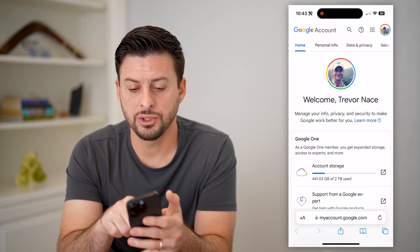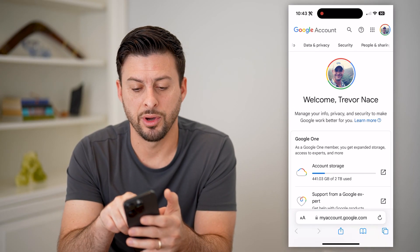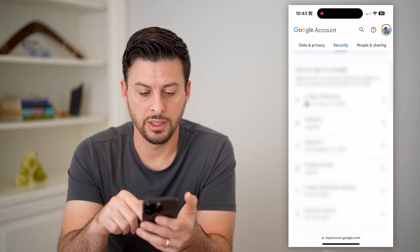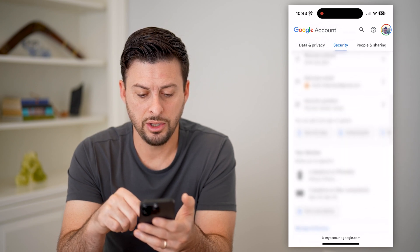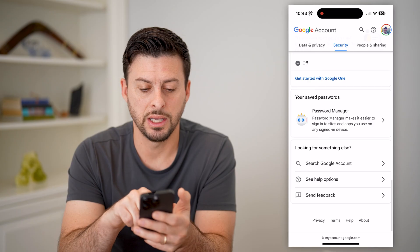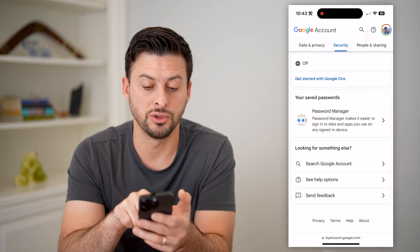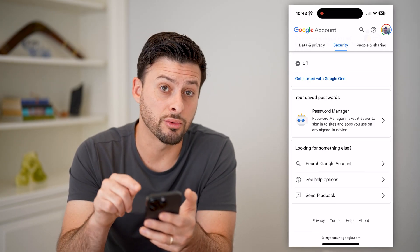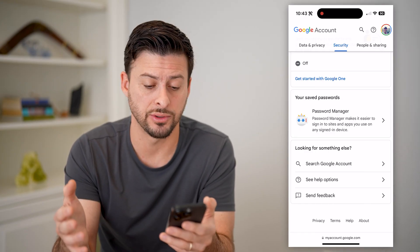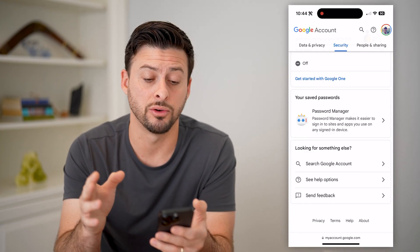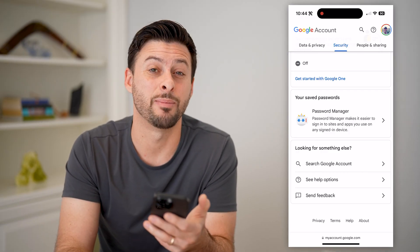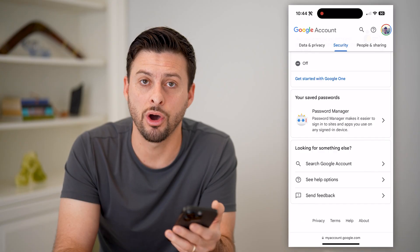Let's scroll over and tap on Security. Now that we're in here, let's keep scrolling down and you will see towards the bottom is Password Manager, which says 'Your saved passwords.' So you can go directly in here. This works on any device and any web browser. Just go to myaccount.google.com, go to Security, and then you can hop into that Password Manager to see all of them.